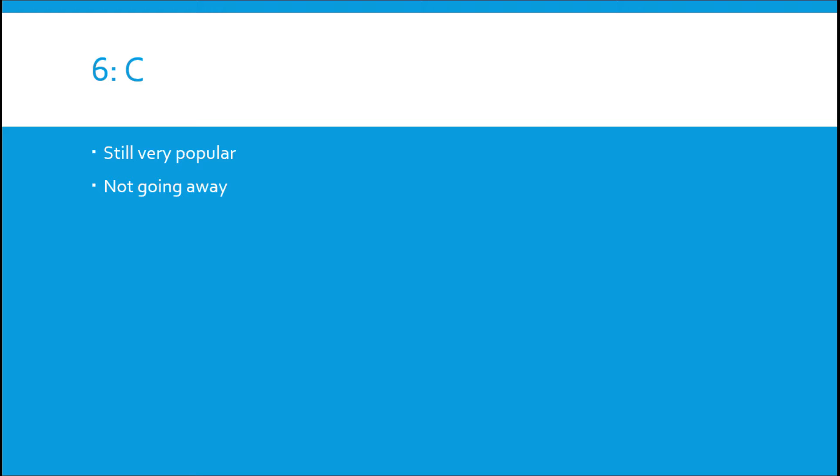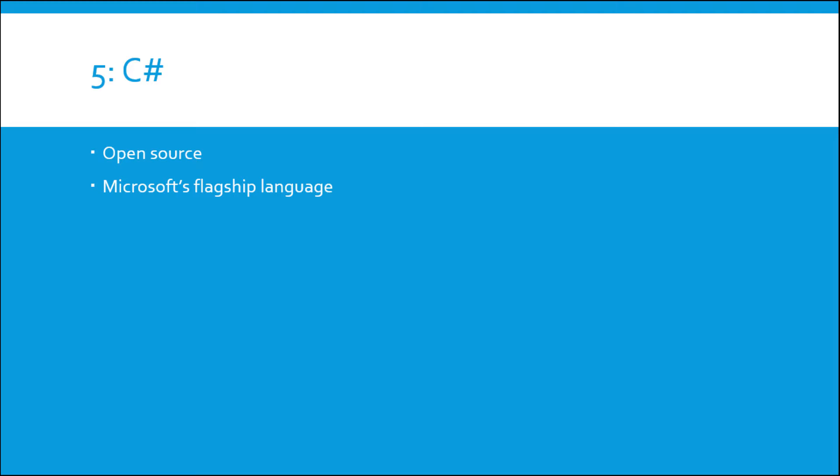Number five is C#. It's the Microsoft flagship language and they've recently made it open source, all the better. So it took a slight drop this year but I think it'll probably rebound at least a little bit because it's open source.